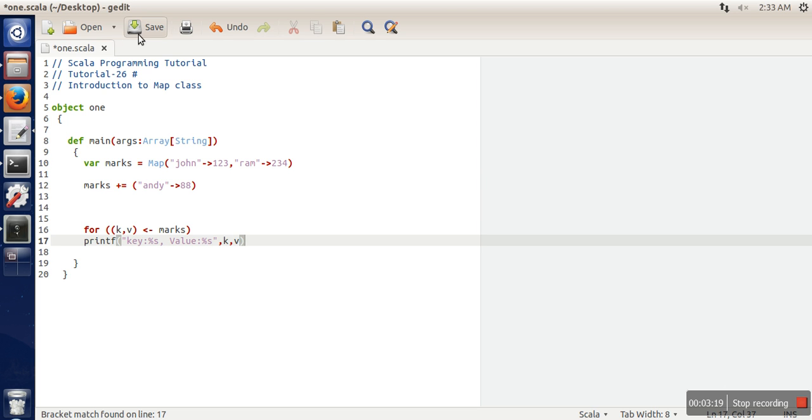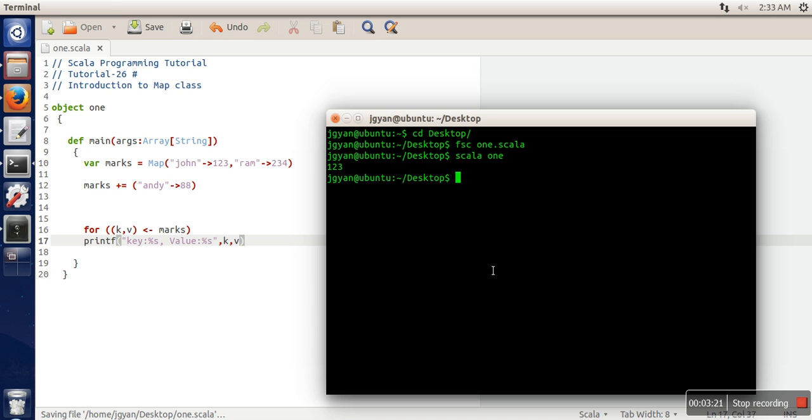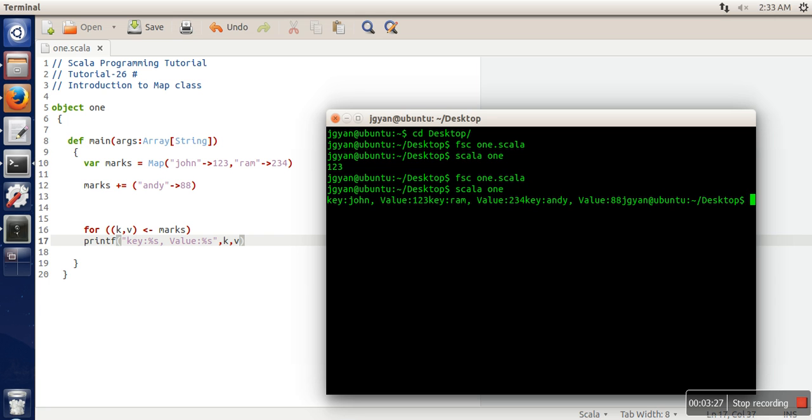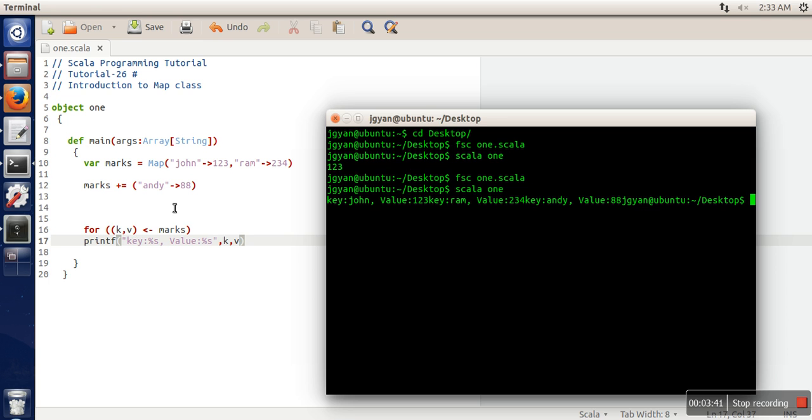Let's see the execution. It has printed all the elements with their keys and values. You can see the element we added later, Andy with 88, has also become part of this Map.